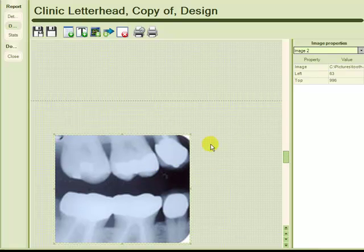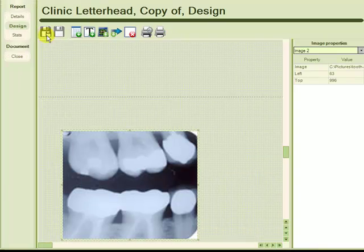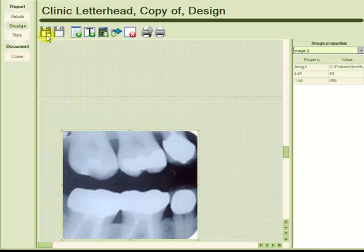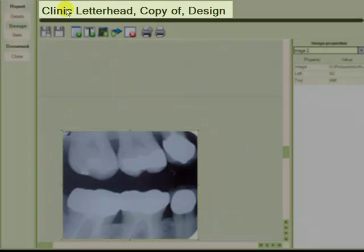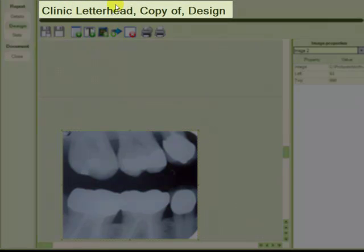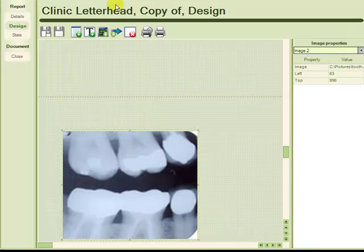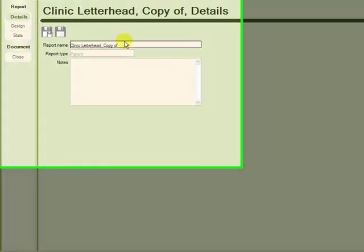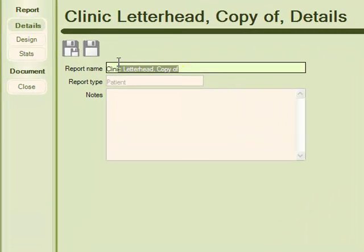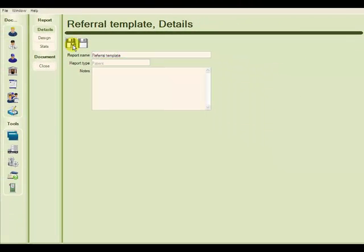So I'm going to make sure that I save this report by choosing the save all changes icon. And one last thing I want to do before I attach this report is to change the name from clinic letterhead, copy of, which right now is not very descriptive, by going to the details icon here, and under report name, putting a more descriptive name, and saving it.